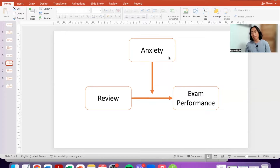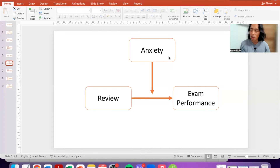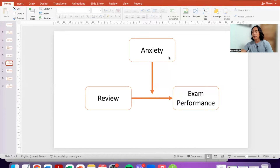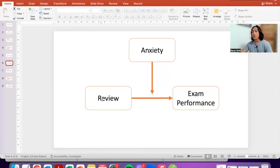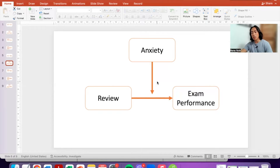This is the model that we will be testing. I'm doing this tutorial under the assumption that you understand what moderation is. If you are not familiar with moderation, I suggest that you watch the previous video. We have reviewing hypothesized to positively predict exam performance — the more we review, the better our academic performance — but does anxiety have an influence in this relationship?